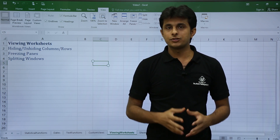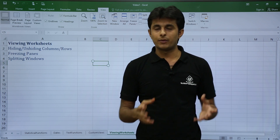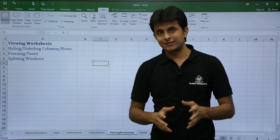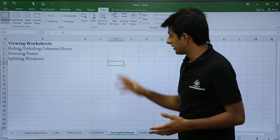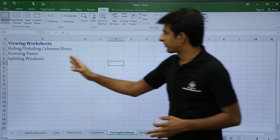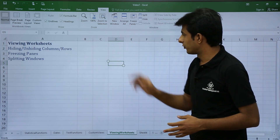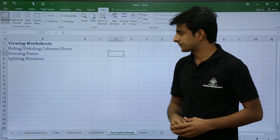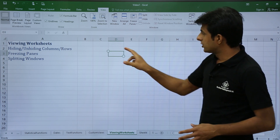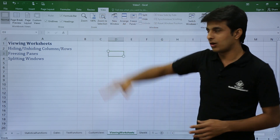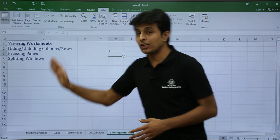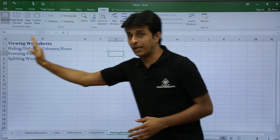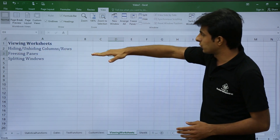Sometimes you may need to freeze three columns and four rows, or any custom combination. To do this, place your cursor at the intersection point — for example, if you want to freeze three columns, place the cursor in the fourth column; if you want to freeze two rows, place the cursor in the third row.